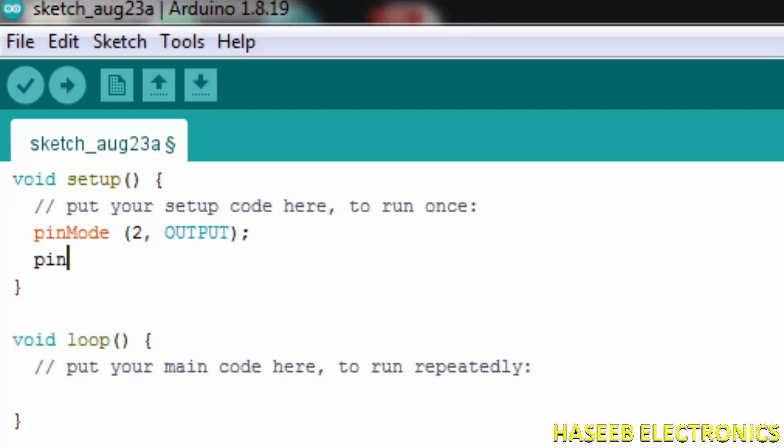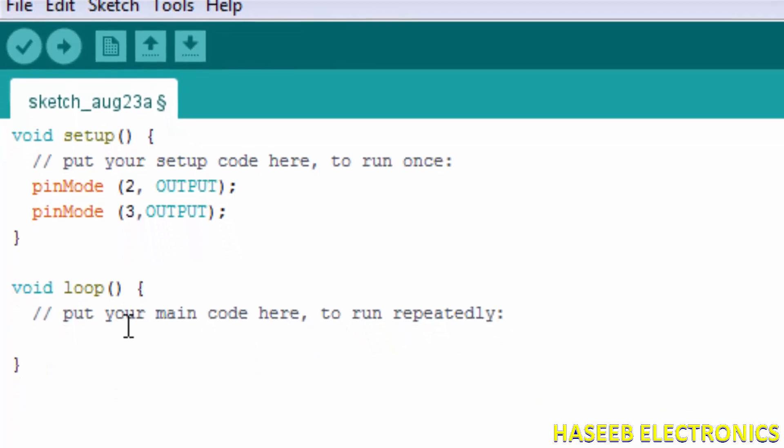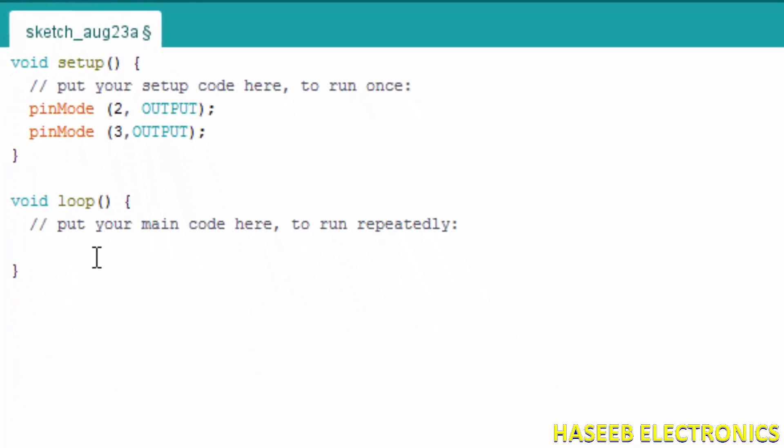pinMode bracket 3, comma OUTPUT, terminator. This is our setup. Then in the loop mode, here is the main program body. Write here the statement.